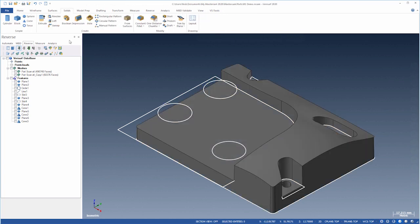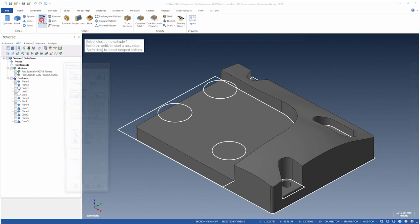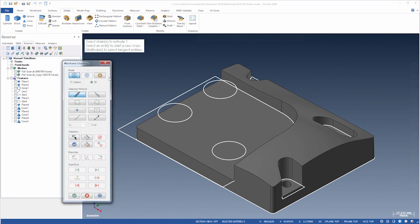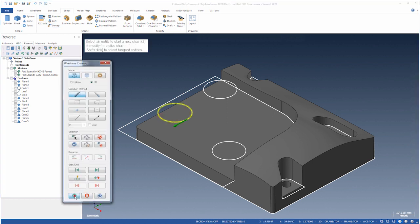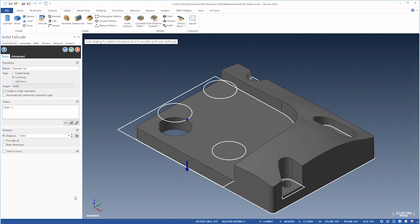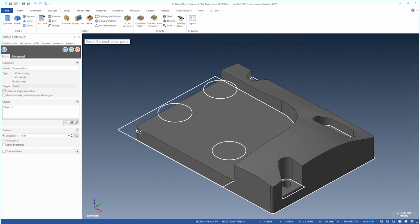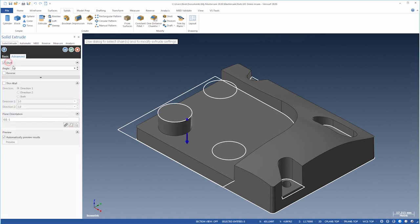We can now extrude them as solids. We'll chain the first, choose Add Boss, and set the distance to the pocket. We'll then add 15 degrees of draft and reverse it.